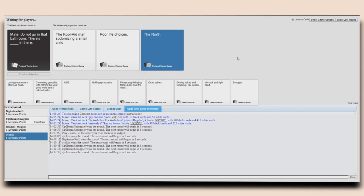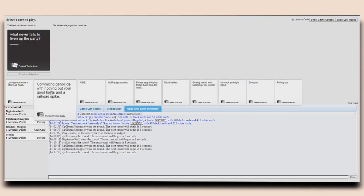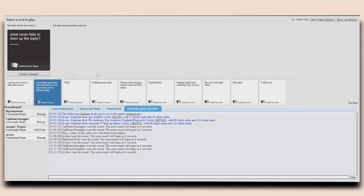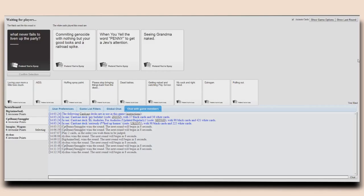What never fails to liven up the party? Committing genocide with nothing but your good looks and a railroad spike. When you yell the word penny to get a jew's attention. Seeing grandma naked. Oh god. They're all so pleasant. Pleasant's not the word I would use.